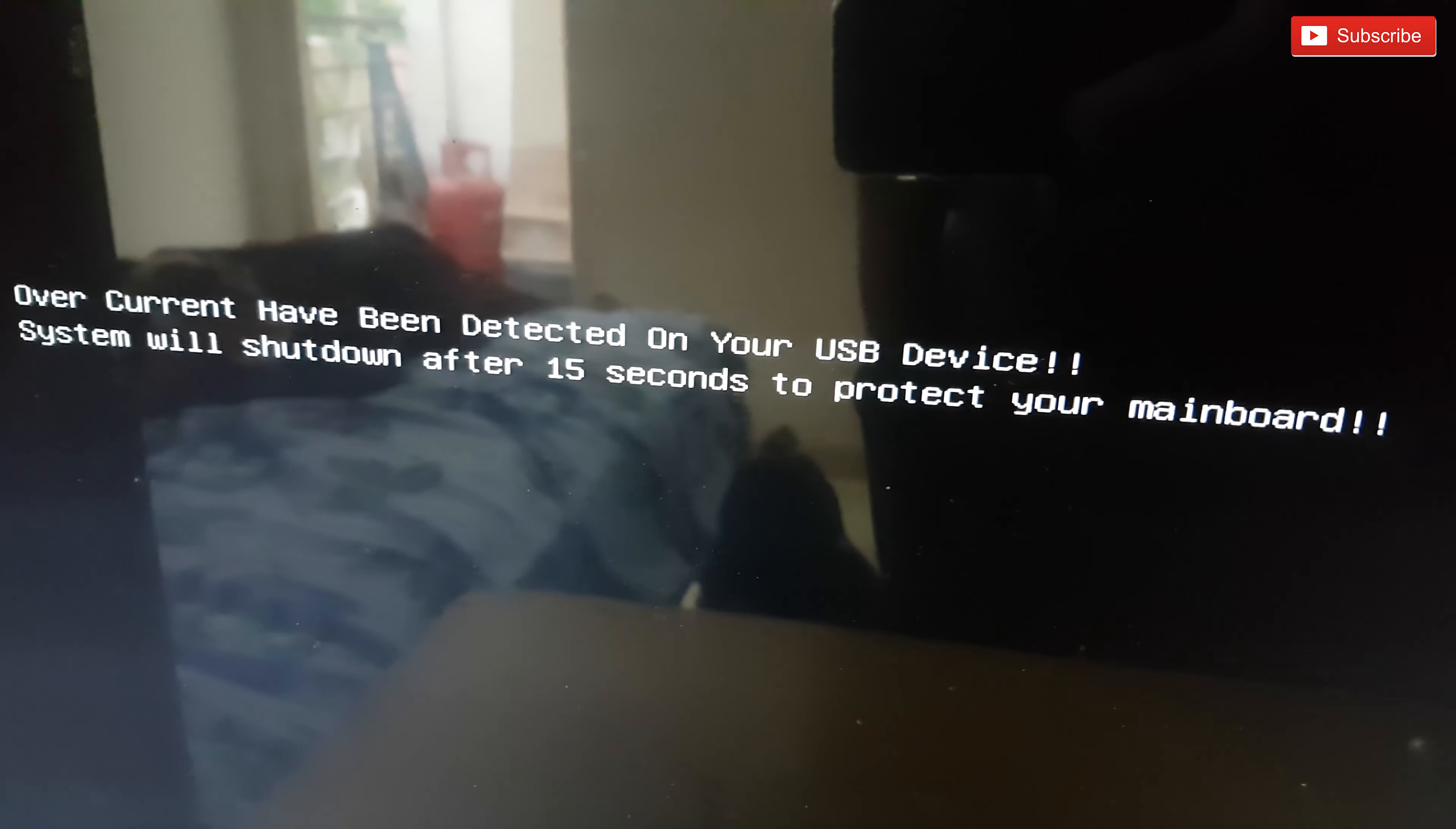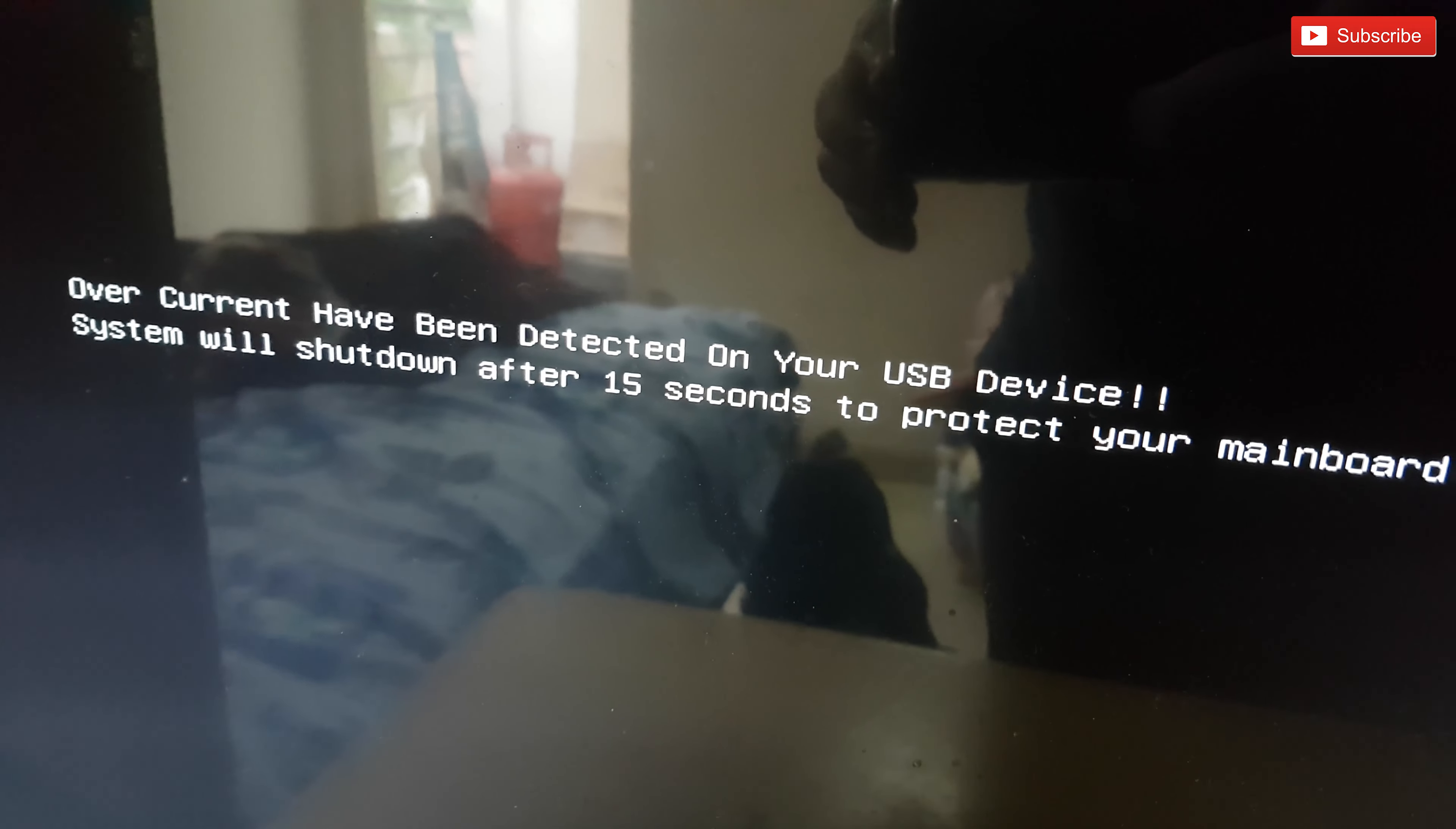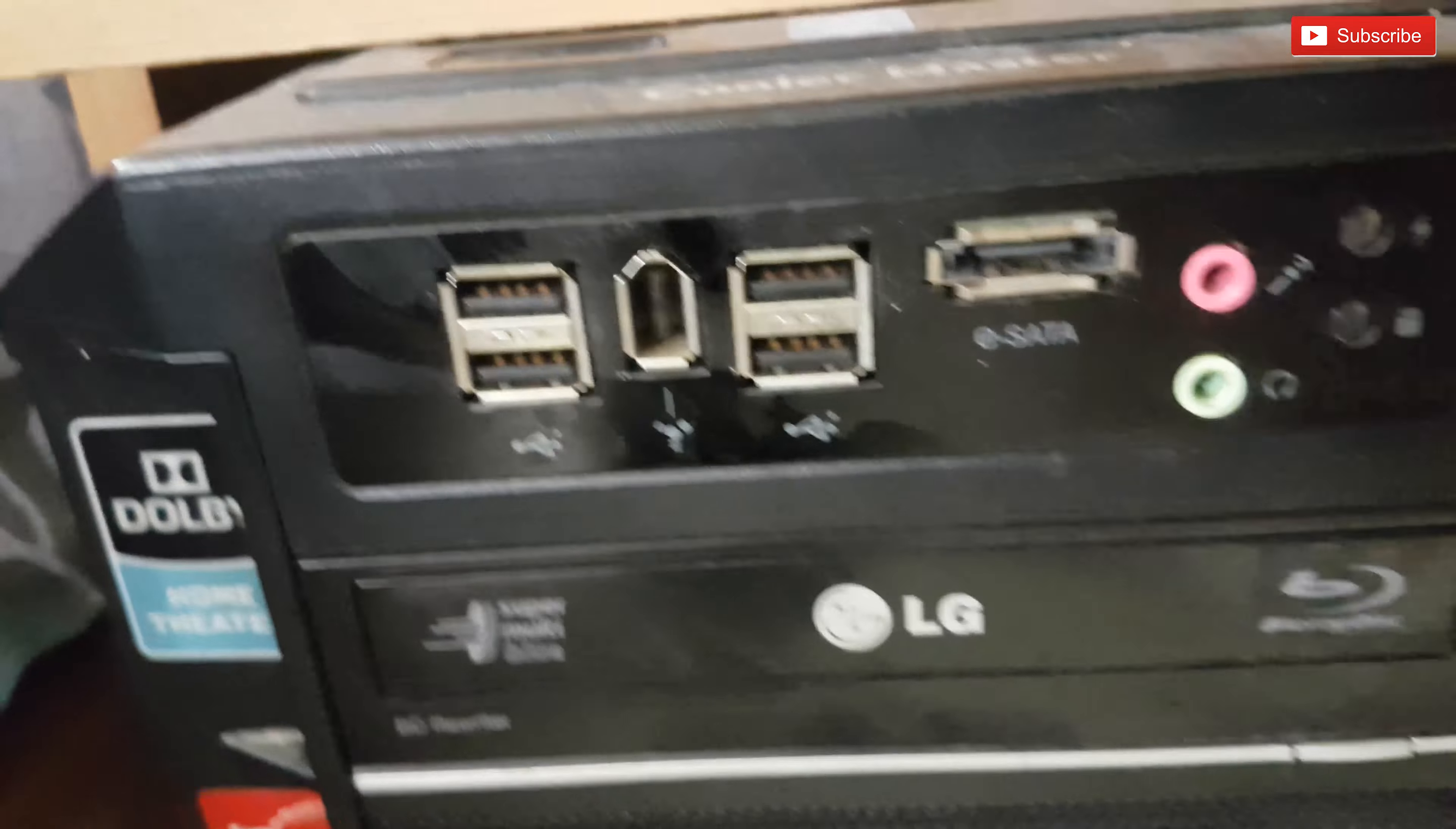As you can see, overcurrent has been detected on your USB device and it switches off. I believe it is because of one of the USB ports shorting out or something like that.